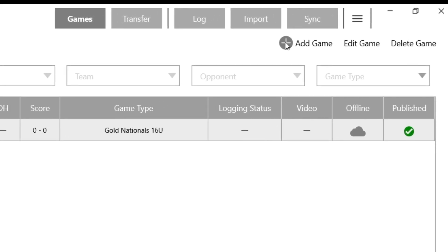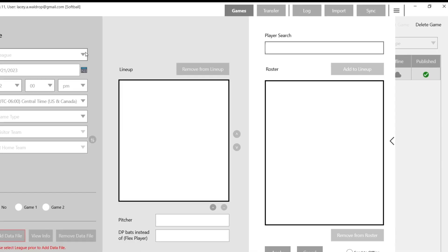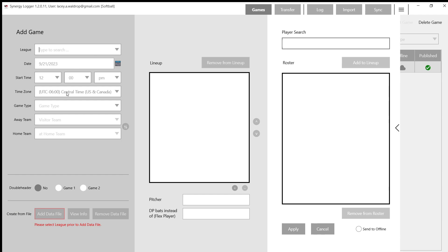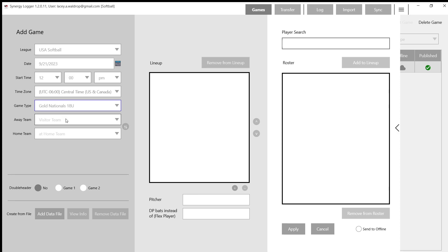So looking for that same plus sign, Add Game. I'm going to choose the league that I just created, USA Softball. You can change the date and the time to match your inter-squad time. And for game type right now, I'm going to choose Golden Nationals.